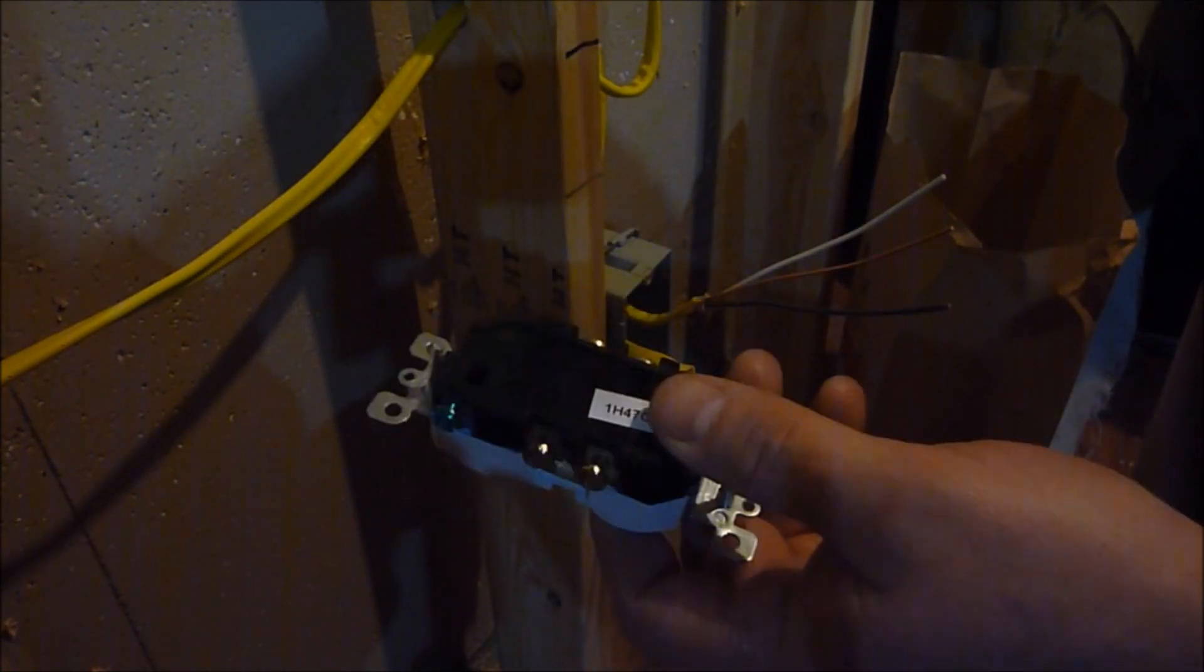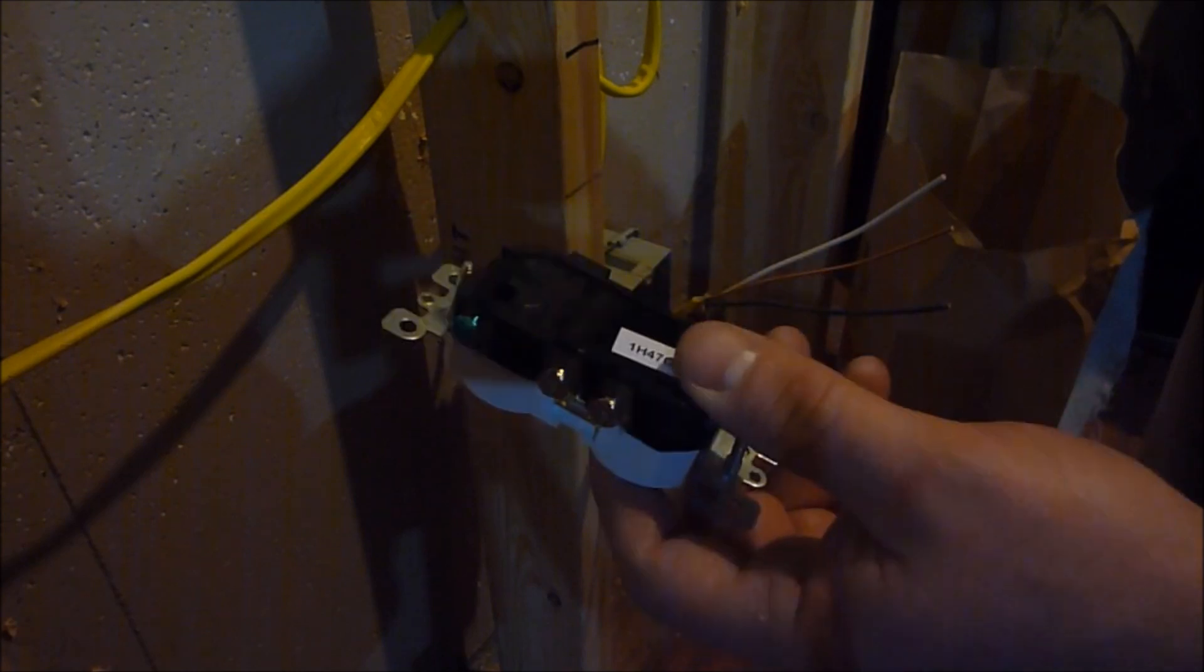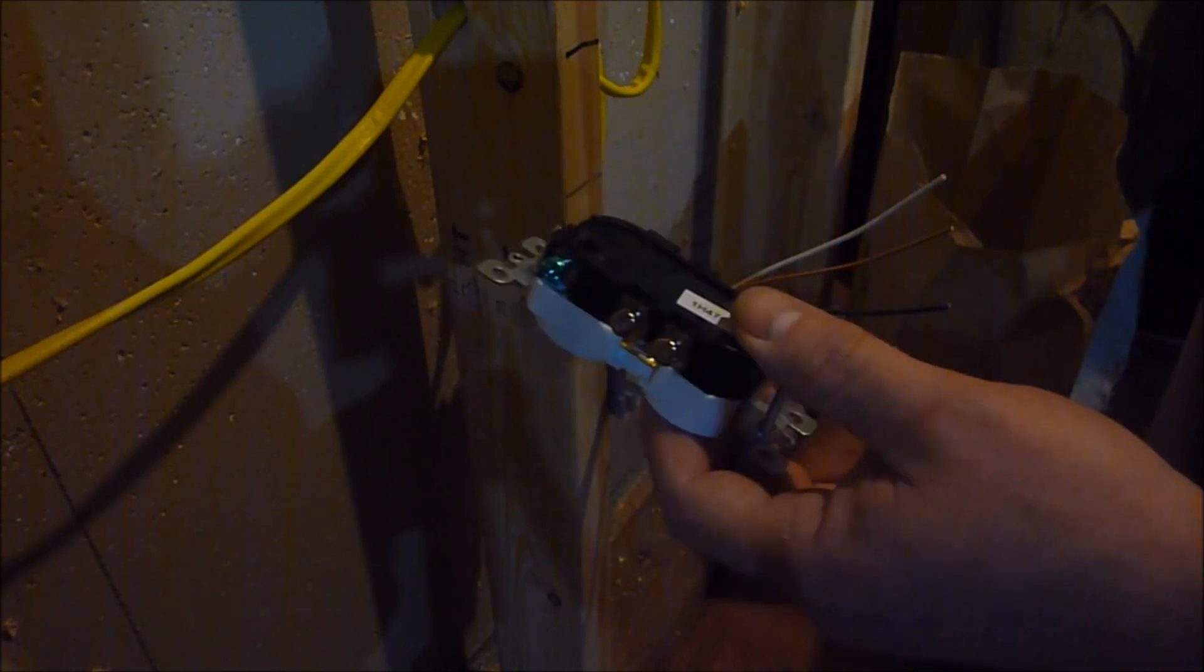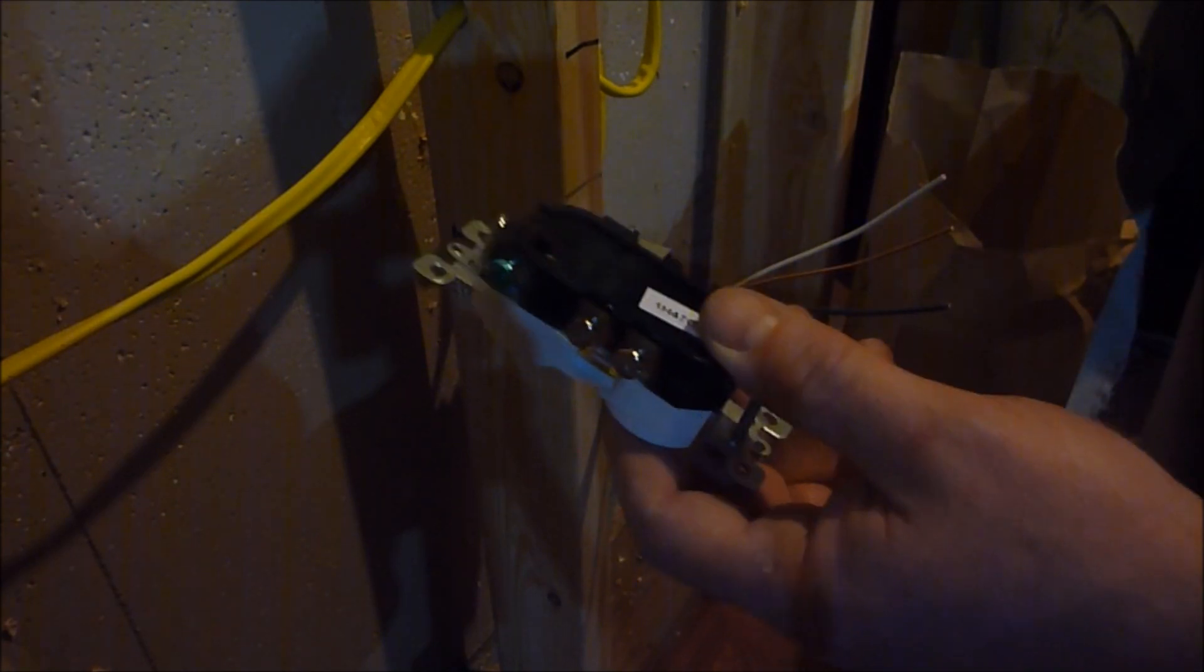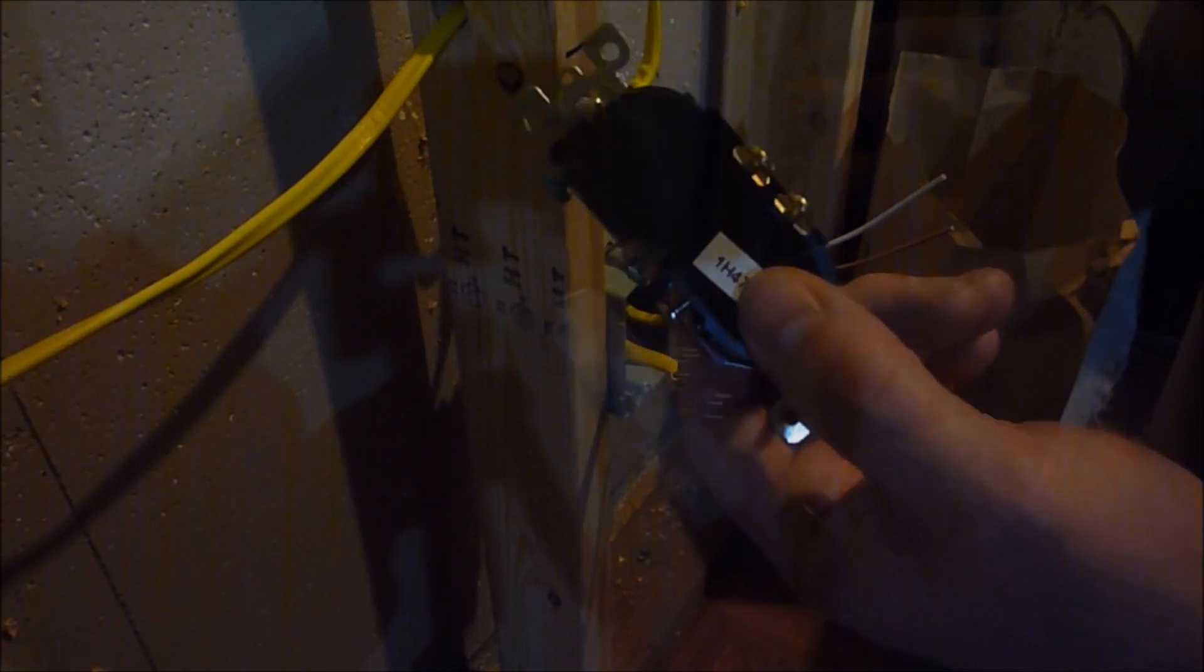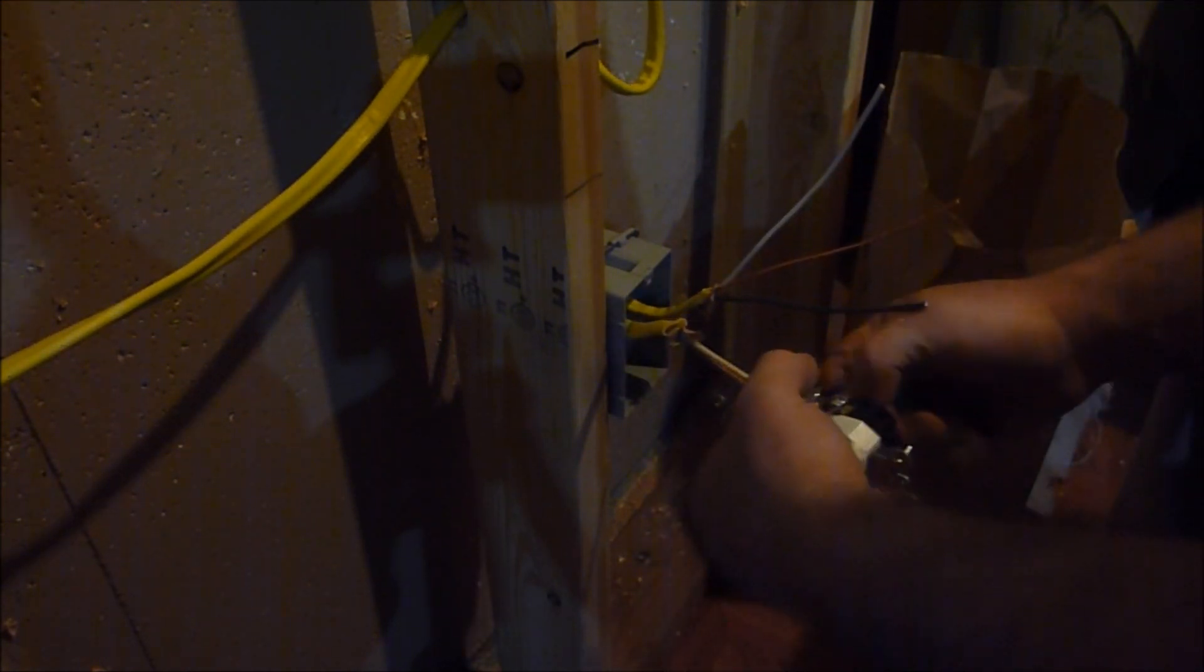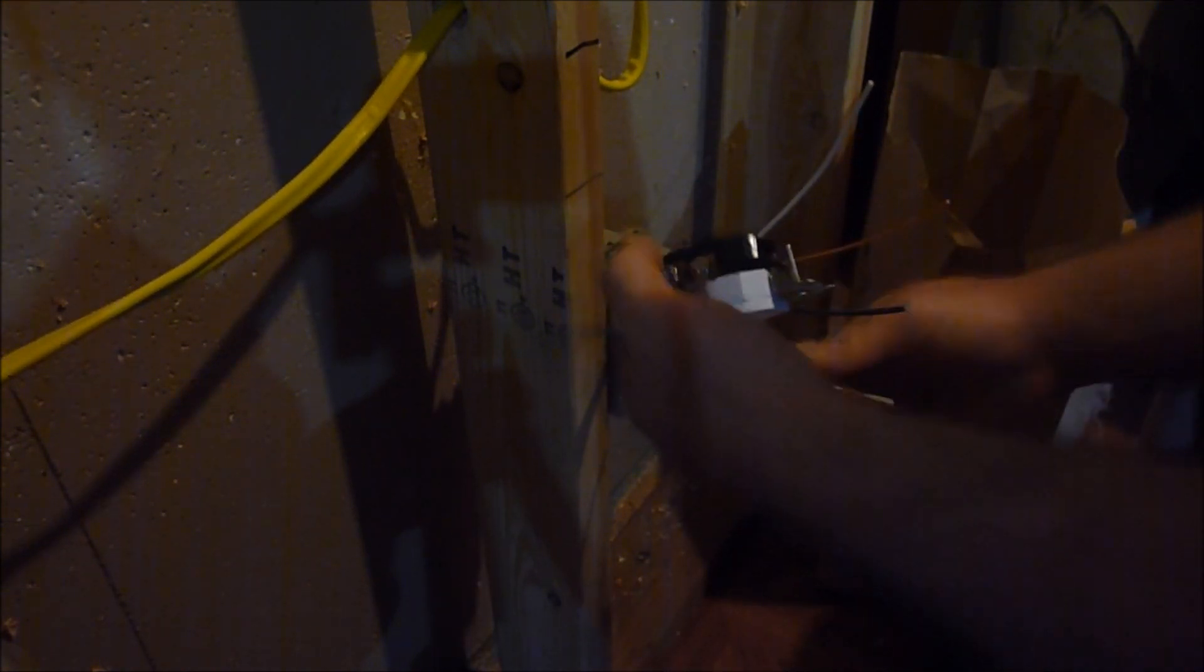Now, what I am going to show you is how to put two plugs together, or a series of plugs together. Basically, you're going to have six wires coming out of your box, more than likely. You're going to have two blacks and two whites, and two grounds.